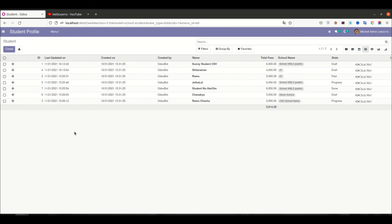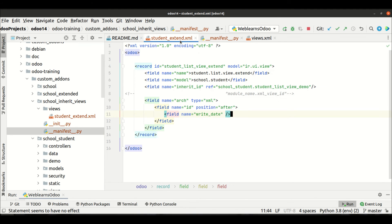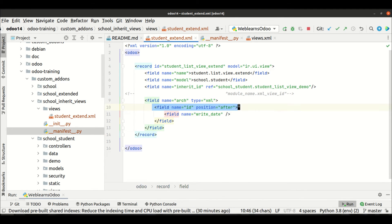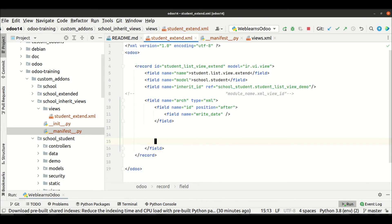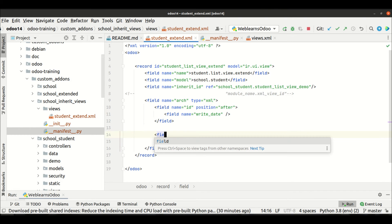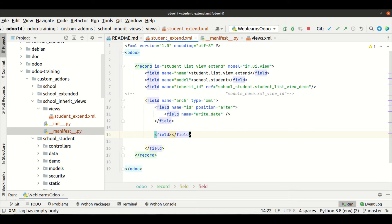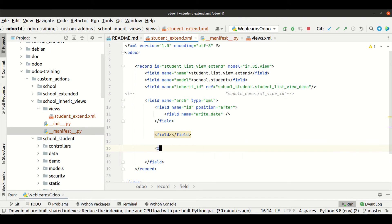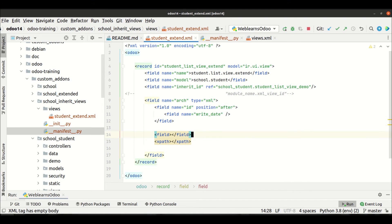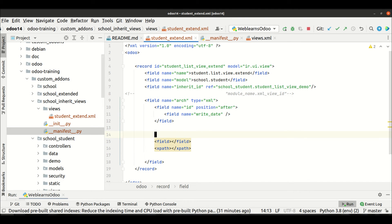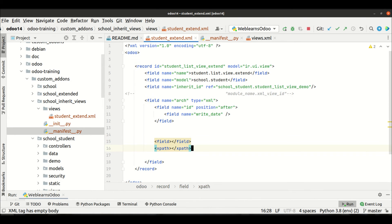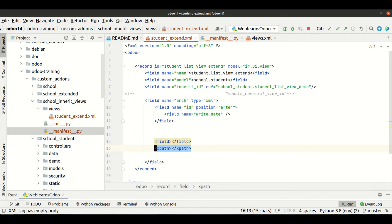In Odoo you can extend a view using two ways: using the field tag, and using XPath. These are the two tags you can use to extend views. The question is: what is the purpose of XPath? When should you use field tags and when should you use XPath? I will explain everything, but you need to remember these two approaches.